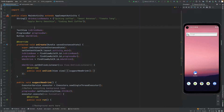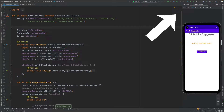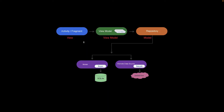Here is our classic drink-suggesting app which is used in previous architecture tutorials MVC and MVP. In this app the user clicks a button to get a drink suggestion shown after some progress. In the MVVM architecture, the activity or fragment is the View, ViewModel is the ViewModel, and the repository and underlying layers form the Model.